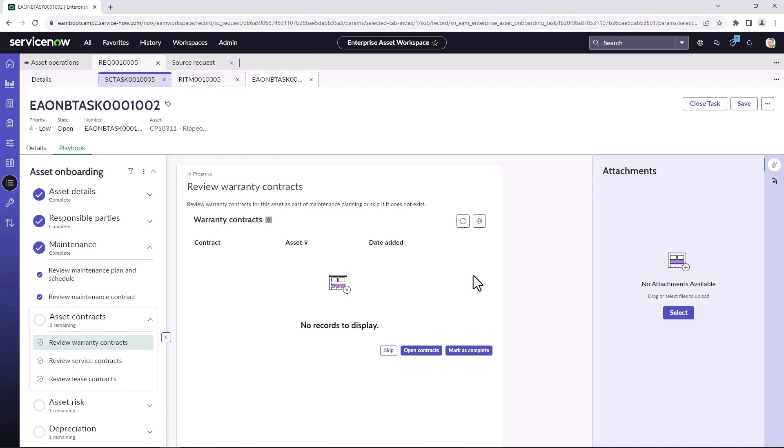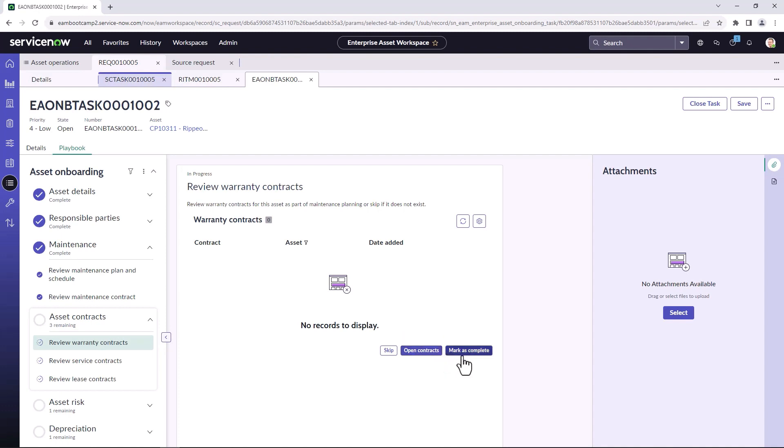You can also do things like creating new warranty contracts if those exist. Again, clicking on the open contracts will open up the contracts to allow you to create a new maintenance contract or warranty contract. In this case, I'm not going to add one, and I'm just going to skip this.